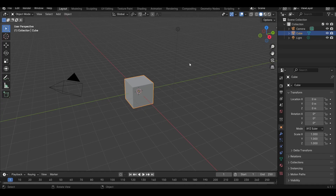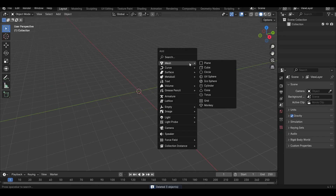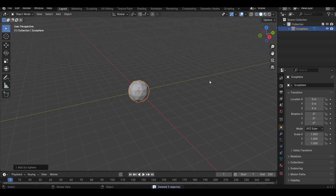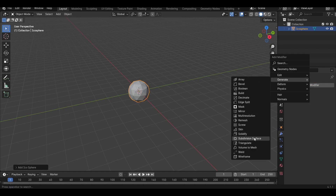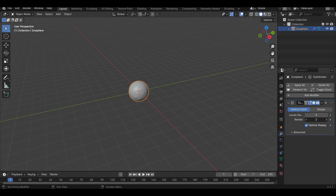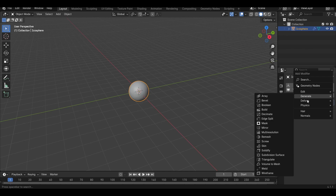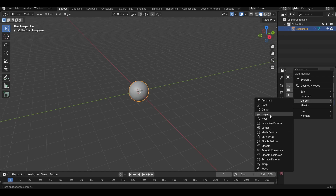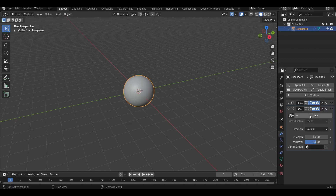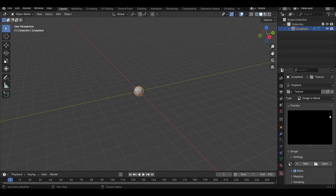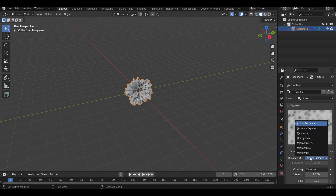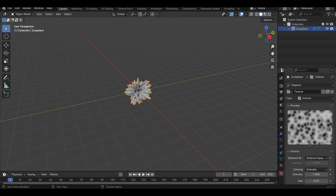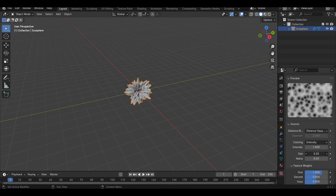Delete all the default objects and press Shift A to add an icosphere. Go into the modifier tab and add a subdivision surface modifier with the level set to 5 for both viewer and render, then add a displace modifier. Click here to create a new texture and click on this icon to go into the texture tab, then change the type to Voronoi and distance metric to distance squared, then increase the size to about 1.5.